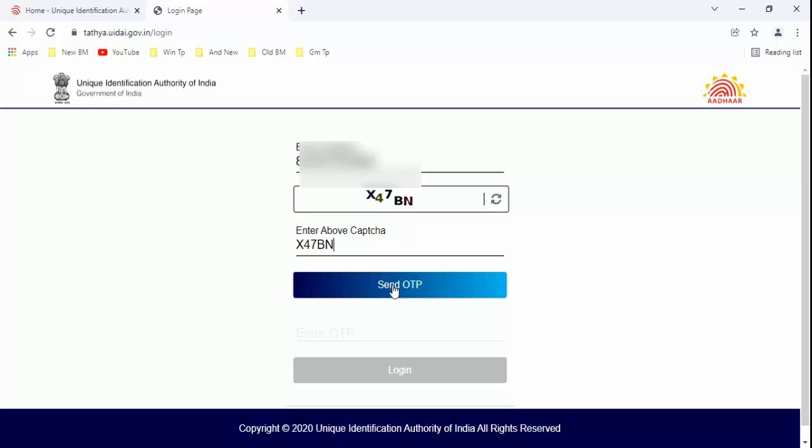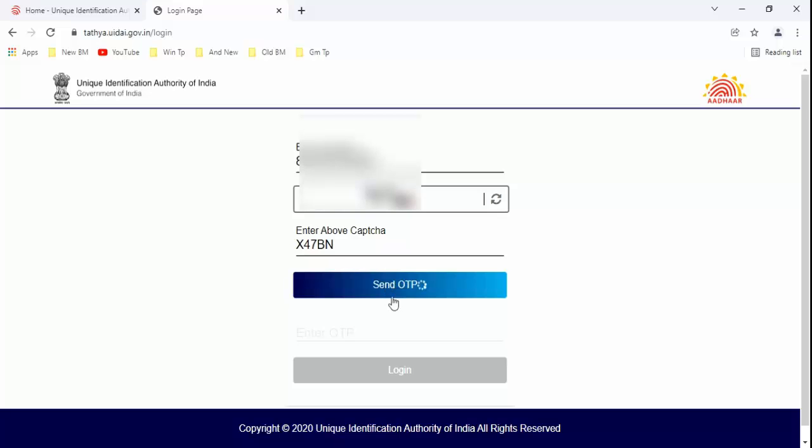After typing the captcha, just click on Send OTP. Guys, you will receive OTP on your registered mobile number. After entering the OTP, just click on login.